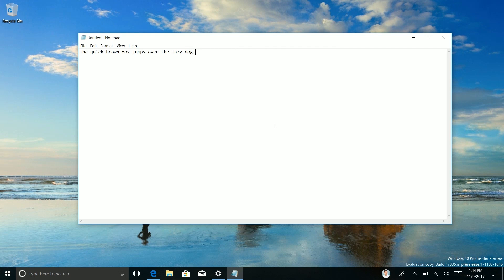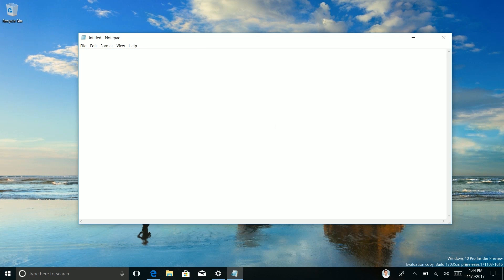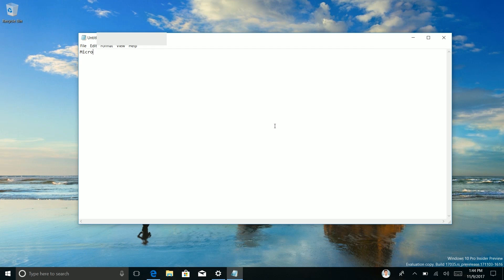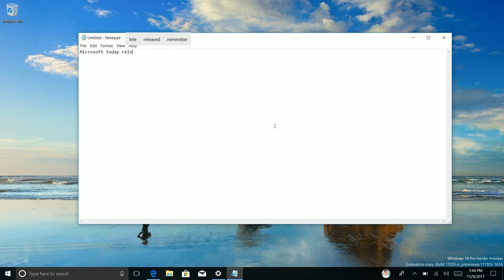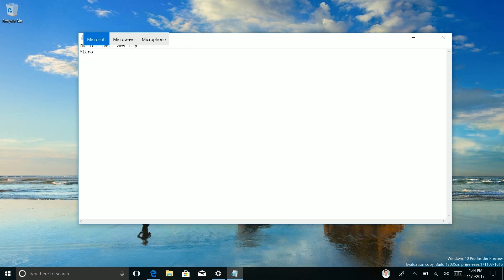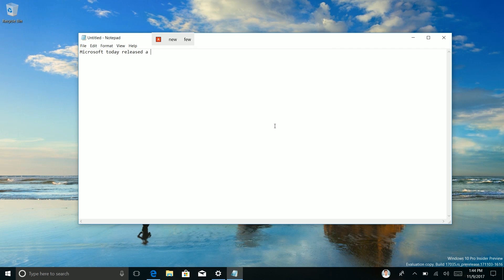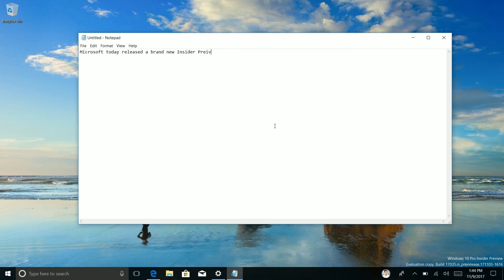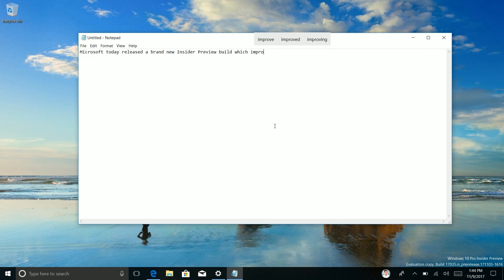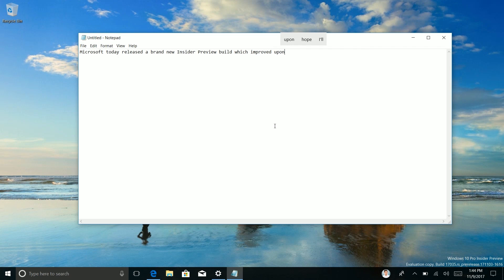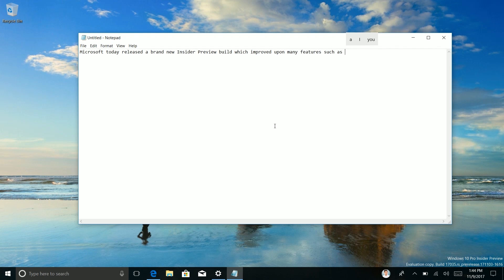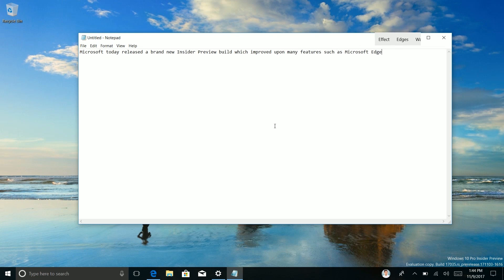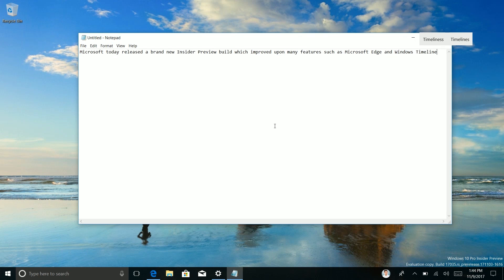Now this will take some getting used to of course. This is something that at least right now disrupts my word flow, it may take some getting used to but yes it's there now. So I'm if I'm saying I don't know, Microsoft if I could spell Microsoft, Microsoft today released, ah but yeah it's gonna take some getting used to. Again Microsoft today released a brand new insider preview, no that won't work, preview build which improved upon many features such as Microsoft Edge and Windows Timeline.